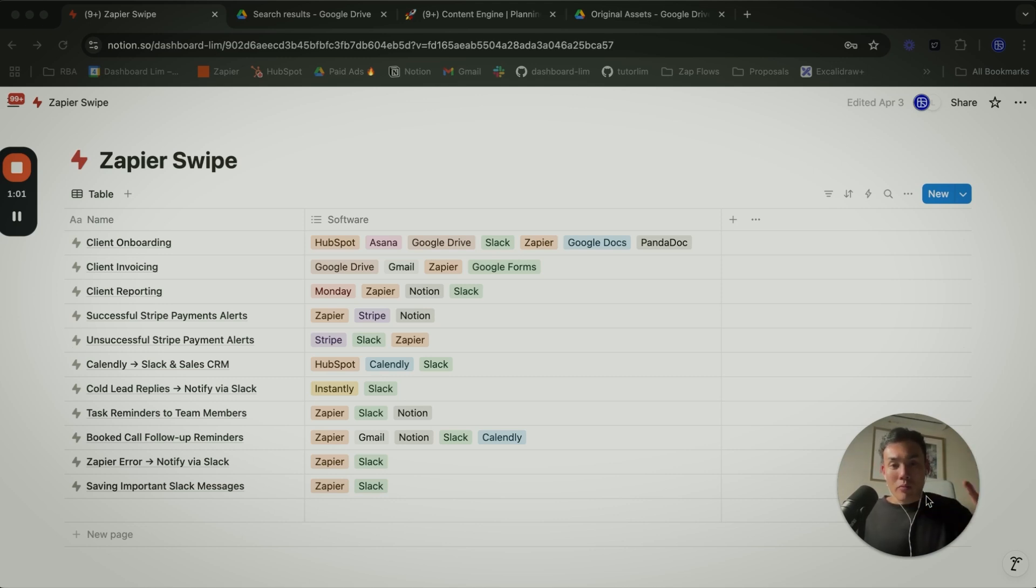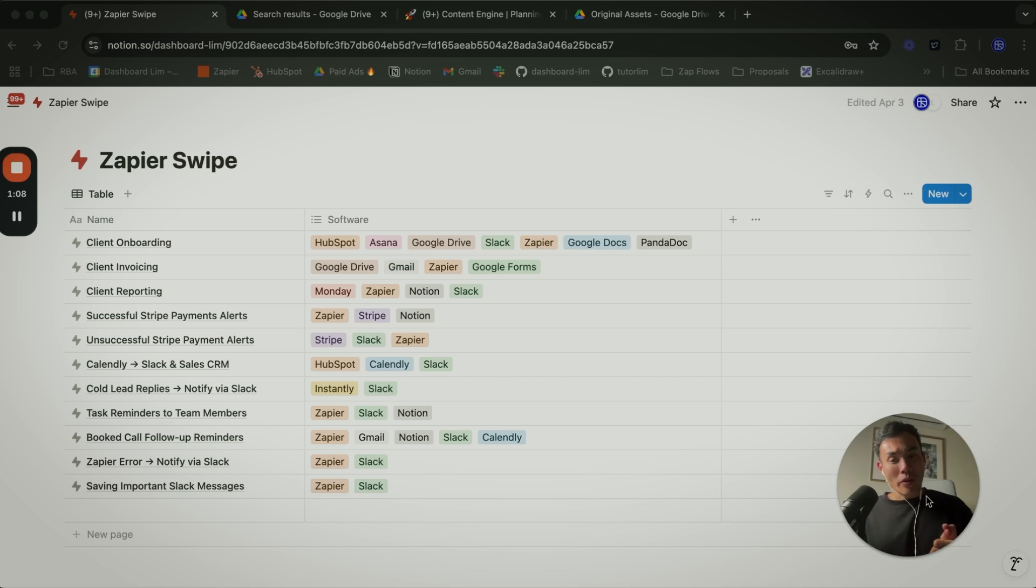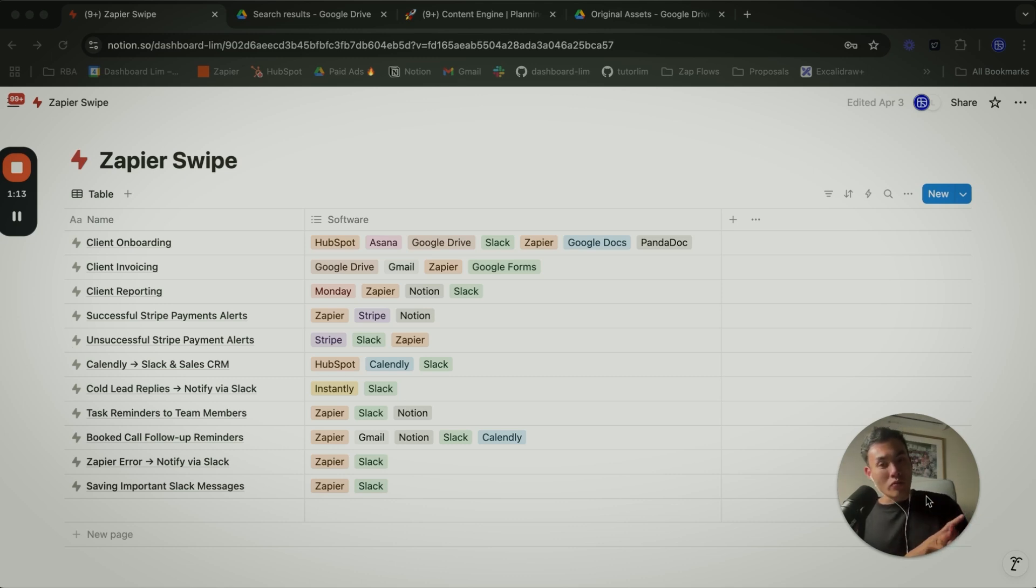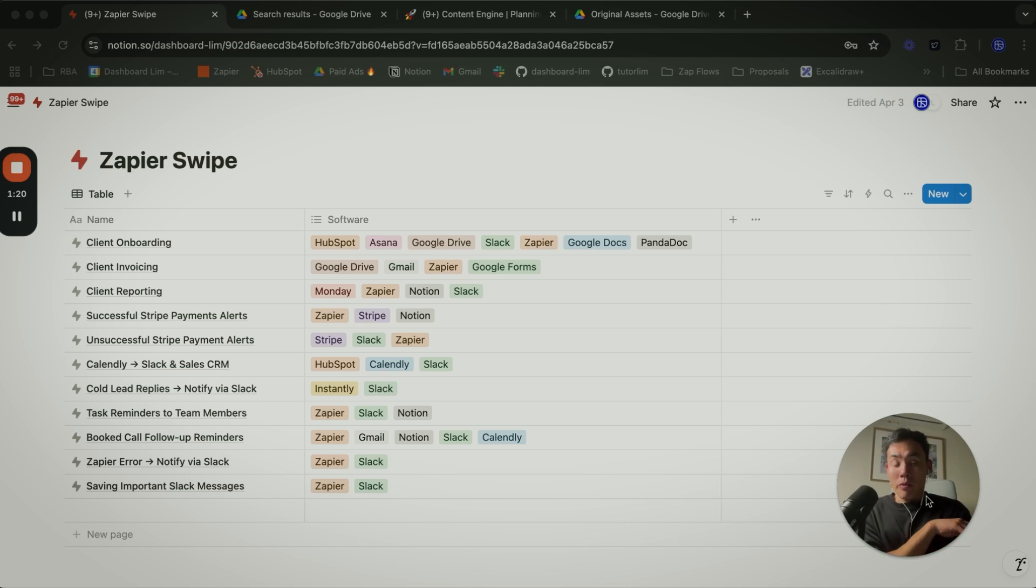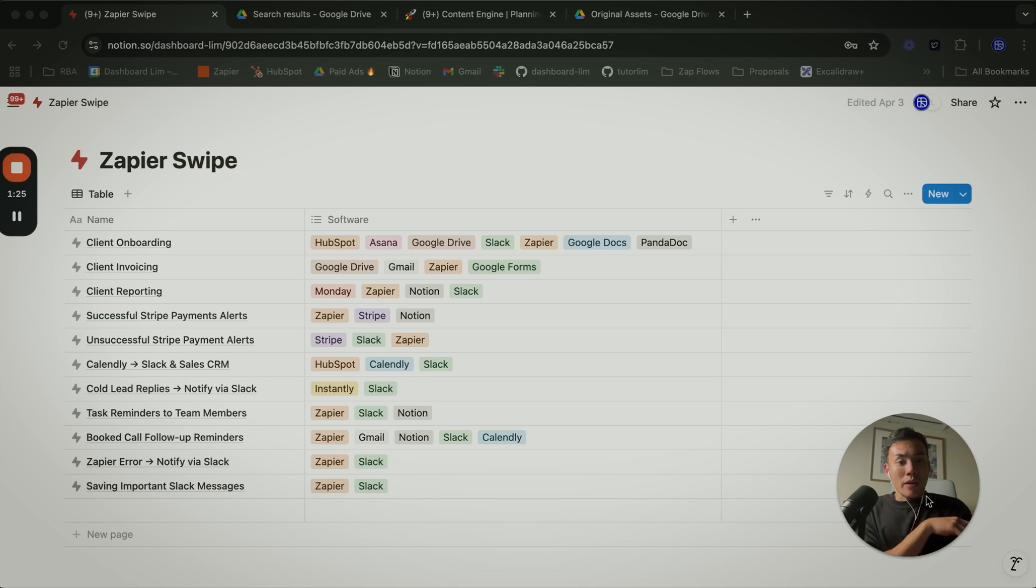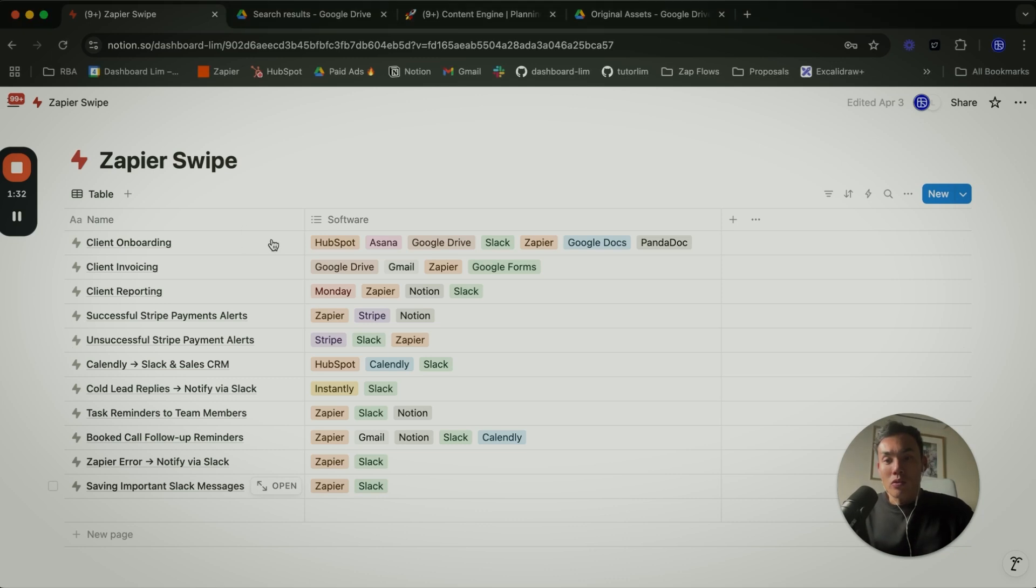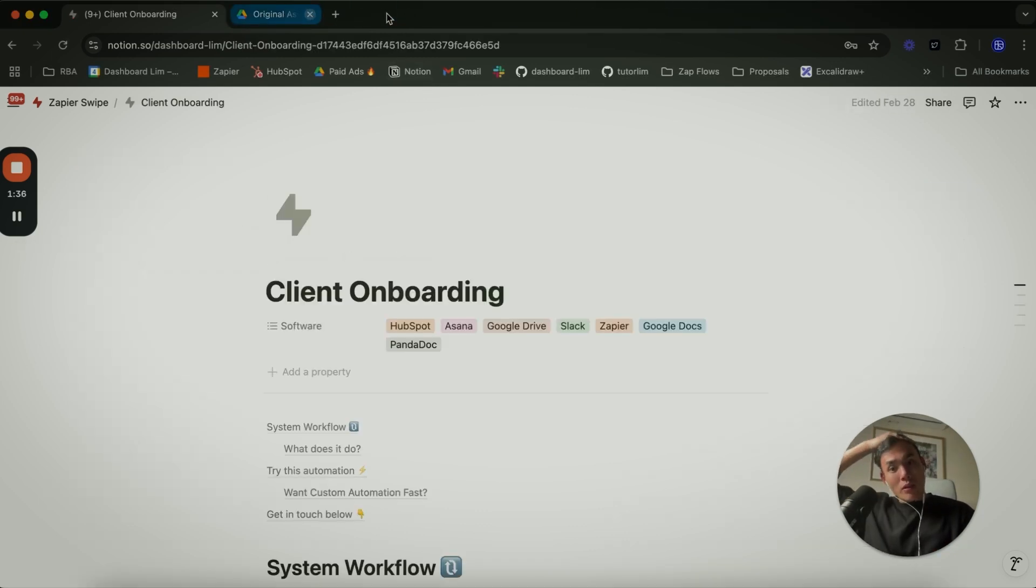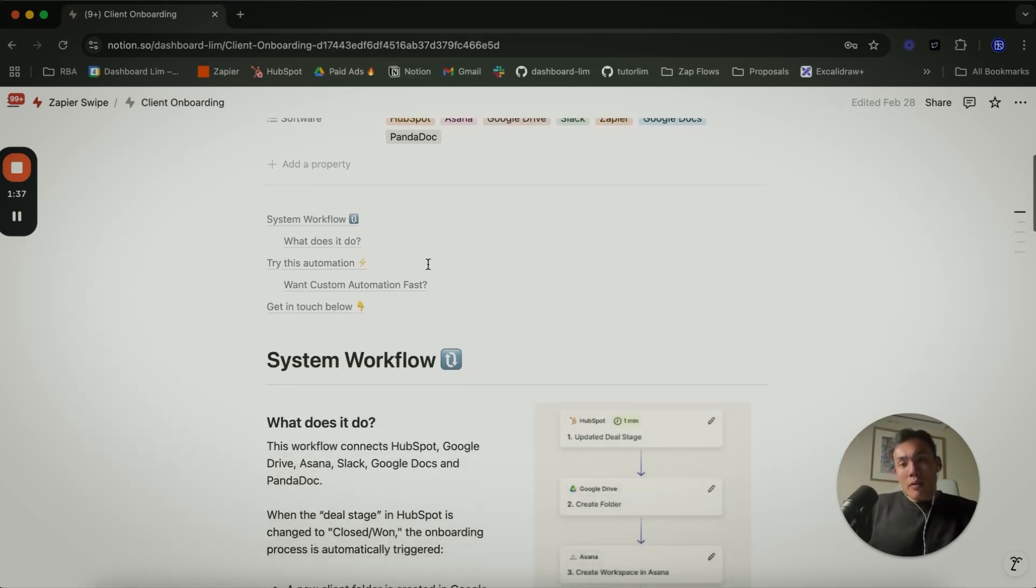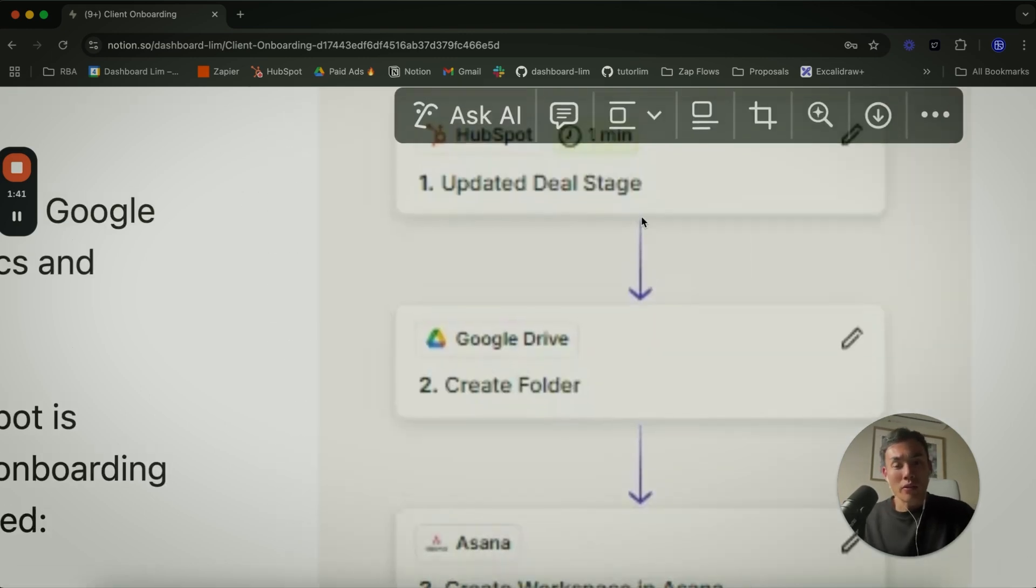The first one, client onboarding, has got a lot more tech platforms that we use. Zapier pulls everything together. We have HubSpot, we use this project management tool called Asana, we tap into the power of Google Drive and Google Docs for file sharing, and Slack. Slack Connect is very powerful when it comes to client communication, and we use PandaDoc for client agreement signatures.